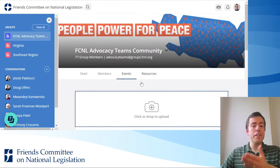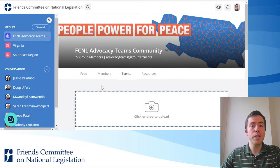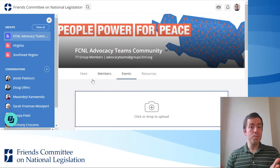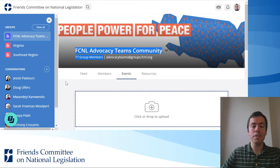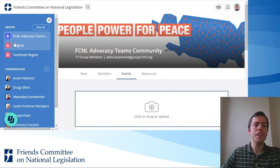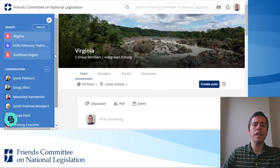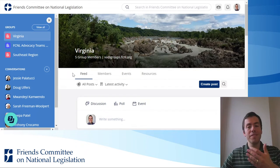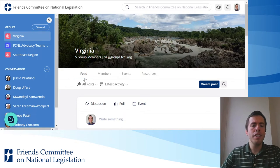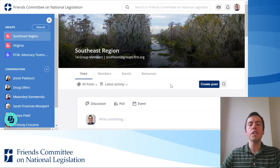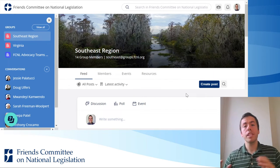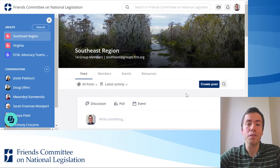Just keep in mind that whatever group you create the event in, those are the people who see it. If you're in the main group, it would go to all of the members in the national group. If you create an event in the Virginia group — my state group — it would go to only members of my state. And likewise, if you create it in the regional group, it would only be sent to members of your region.